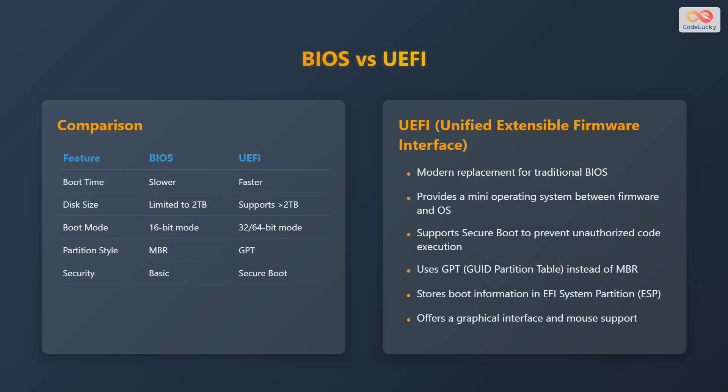Here's a comparison between the traditional BIOS and the modern UEFI. When comparing the features, we find that BIOS has slower boot times, while UEFI offers faster boot times. BIOS is limited to disks of 2TB or less, while UEFI supports disks larger than 2TB. BIOS operates in 16-bit mode, while UEFI operates in 32 or 64-bit mode. BIOS uses the MBR partition style, while UEFI uses the GPT partition style. Finally, BIOS provides basic security, while UEFI provides secure boot functionality.